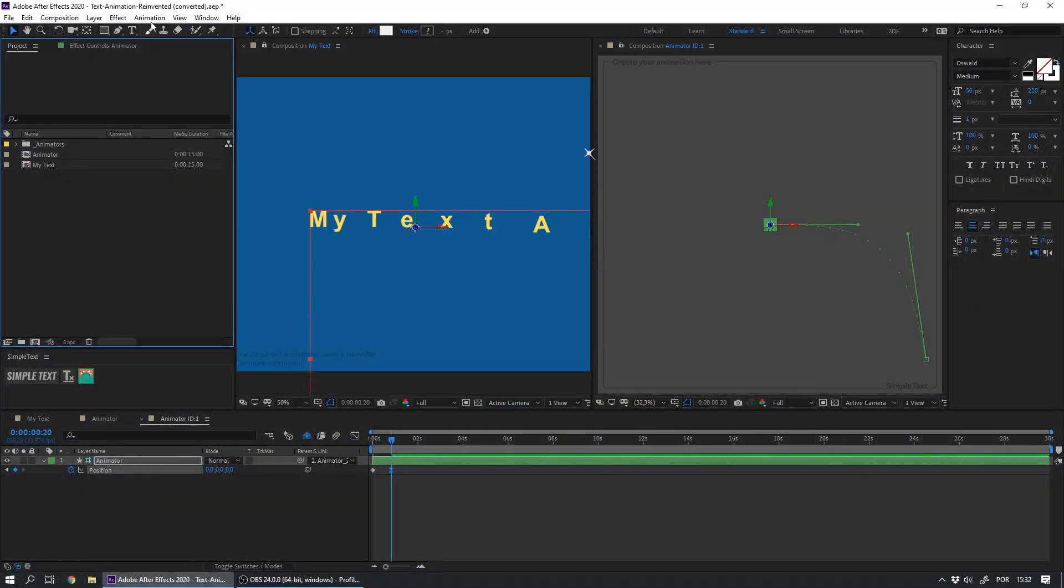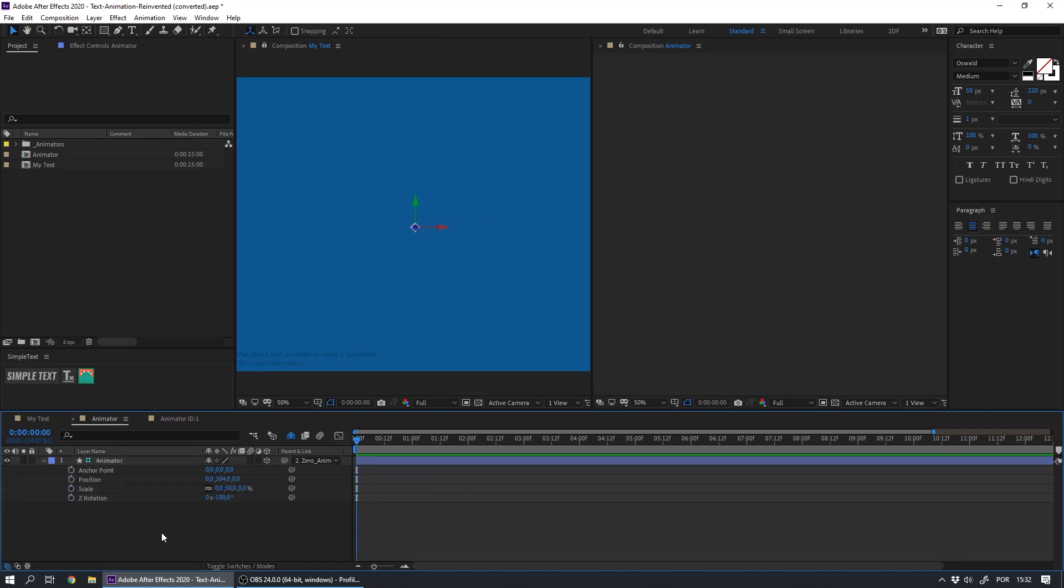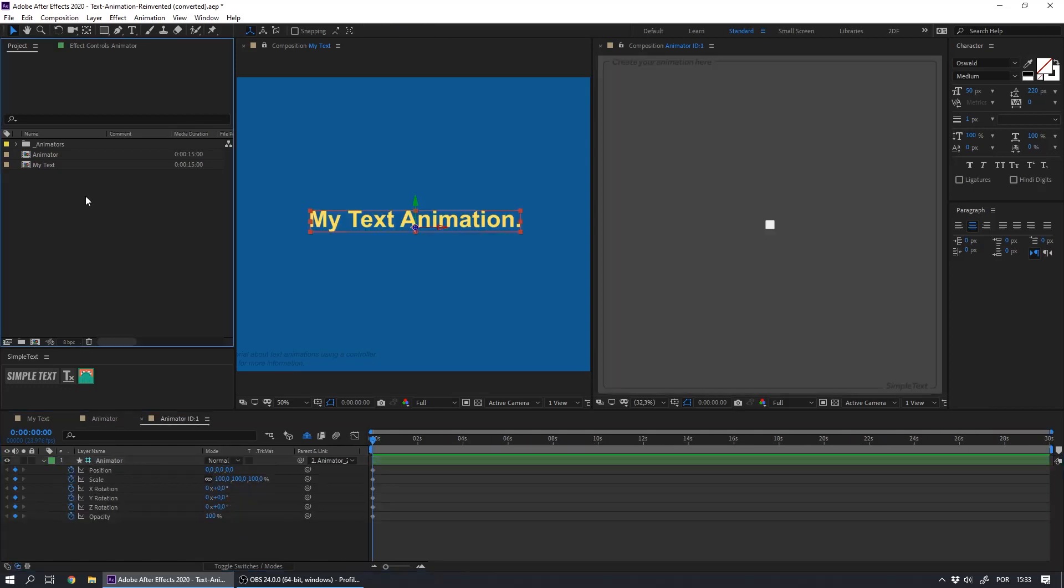If you downloaded the project, the first thing that we need to do is reset the animator. To do that, delete every keyframe and reset the parameters to the original values. That is 0 for all of them, except for the opacity and the scale that must be 100.